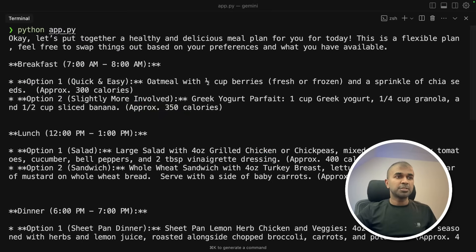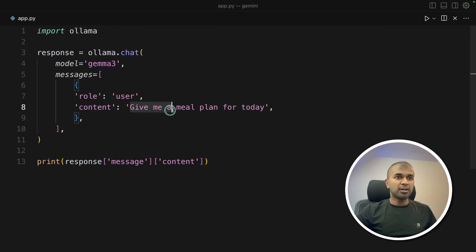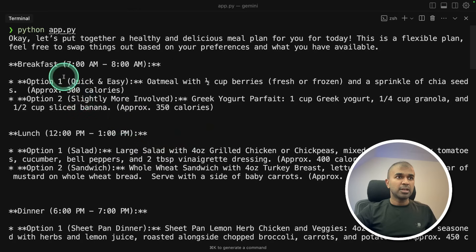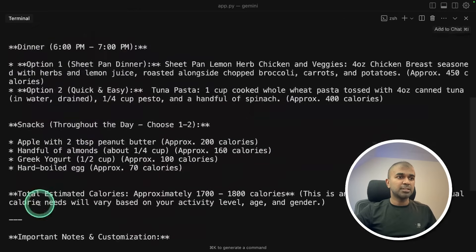And here is the response meal plan for today, because that's what we asked here. So whatever we ask here, we are going to get in a response. So breakfast, lunch, dinner, snack.